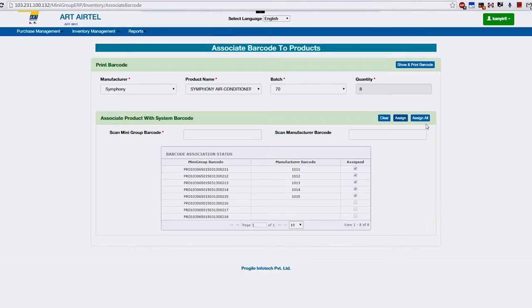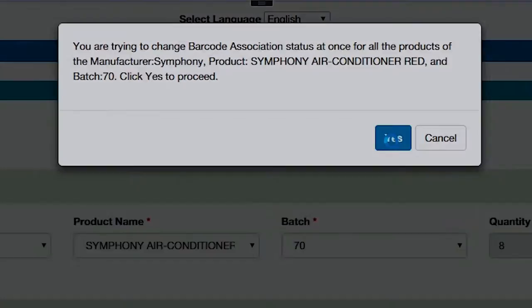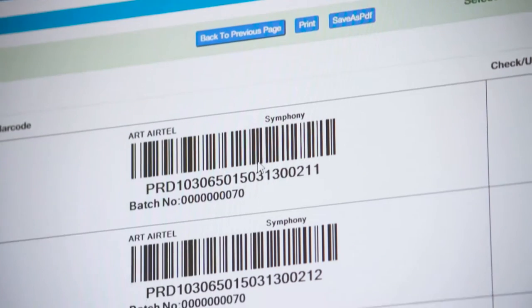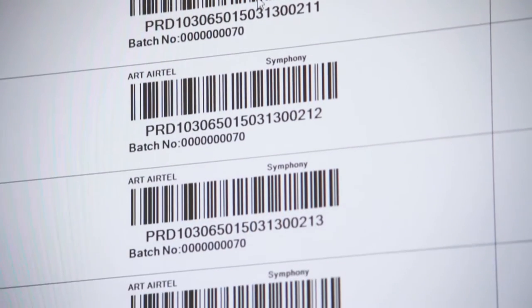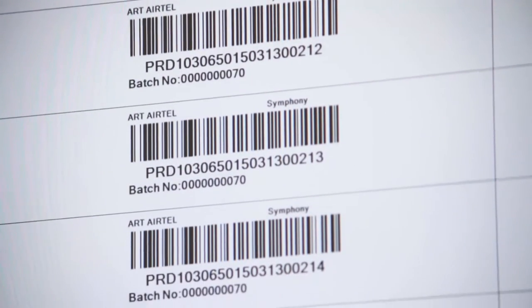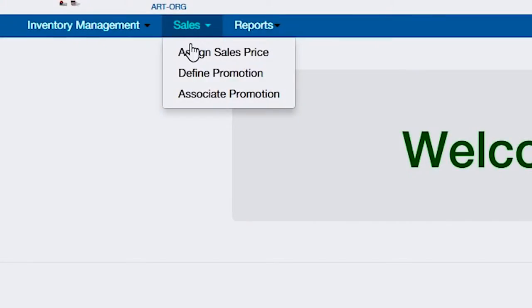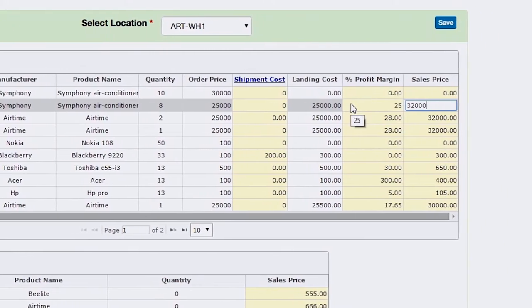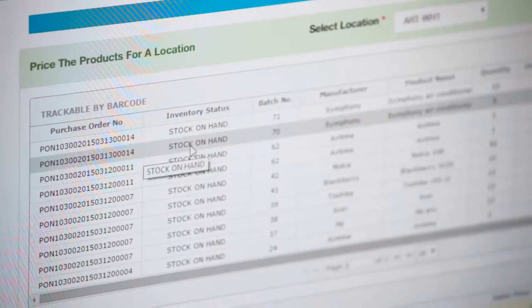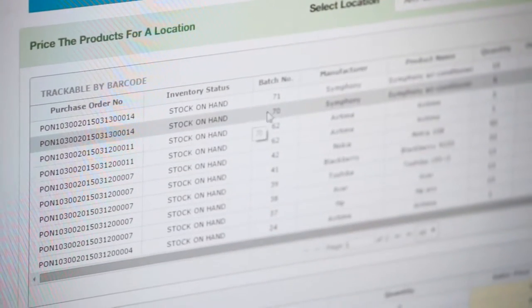Inventory can be traced with or without system-generated barcodes as well as integrating it further with manufacturer barcodes. Management can control product pricing and apply promotional offers using a centralized mechanism.